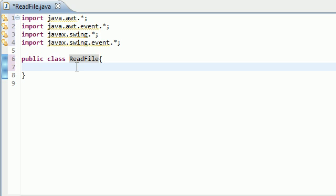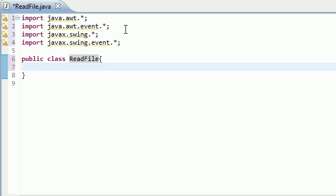So our web browser program is going to have all the things that a usual web browser has. The address bar at the very top where you can type in your URL like http google.com and then once you press enter it's going to go ahead and display the contents of google.com.